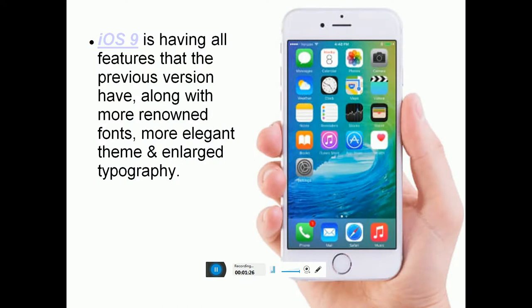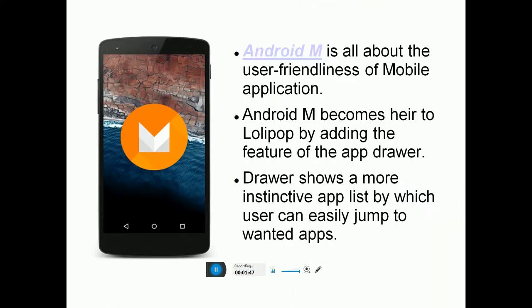iOS 9 is the Apple OS, and it is the latest version of the main Mac OS line. It will have all the features that previous versions had, along with more refined fonts, more elegant themes, and enlarged typography.